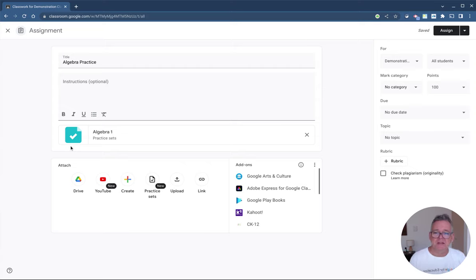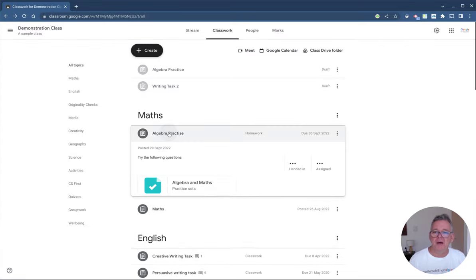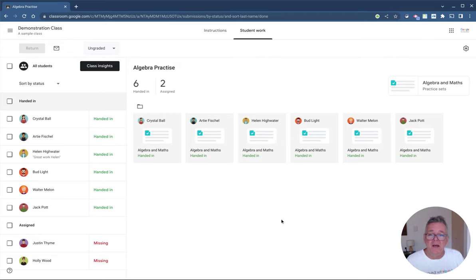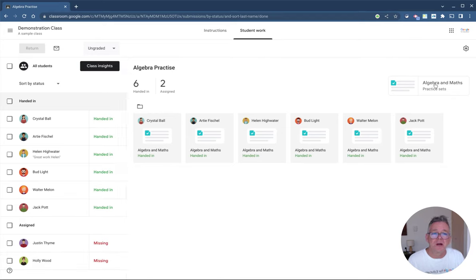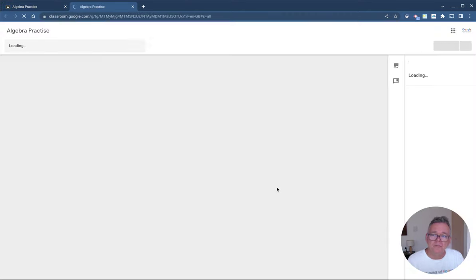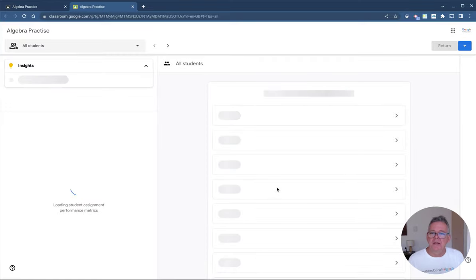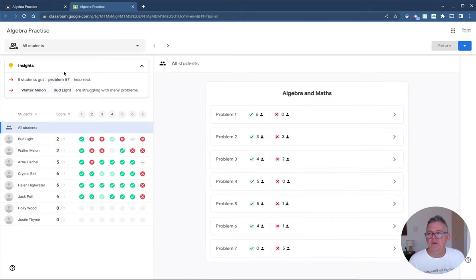The last piece of the puzzle is what it looks like once students have completed it. I'll open this Algebra Practice assignment — six students have already handed it in. Let's look at the results: it opens up showing which students have submitted and which haven't. Clicking on Class Insights takes me into the practice set review screen, which is where I think the real value of Practice Sets comes in.